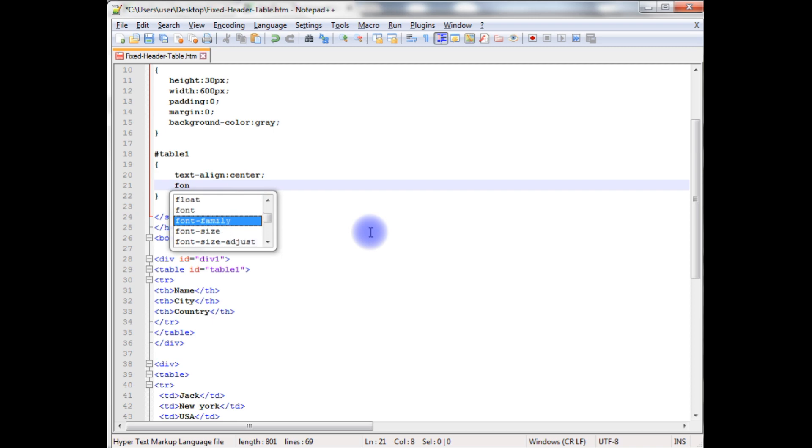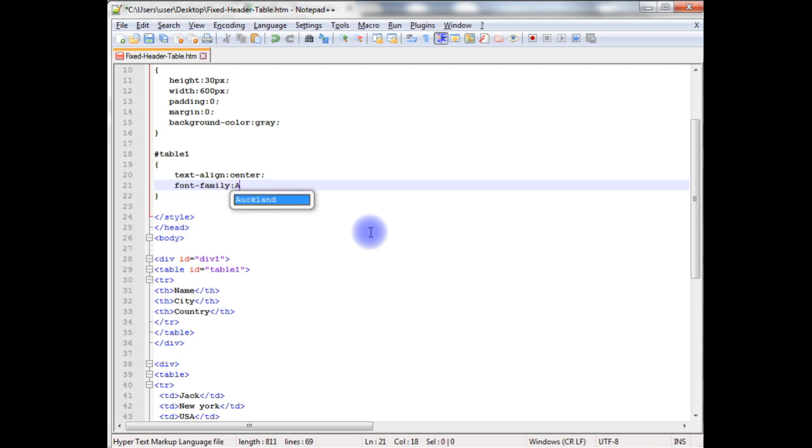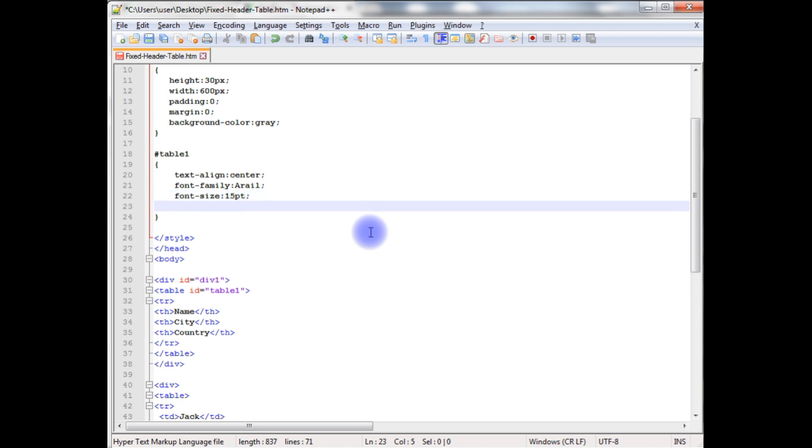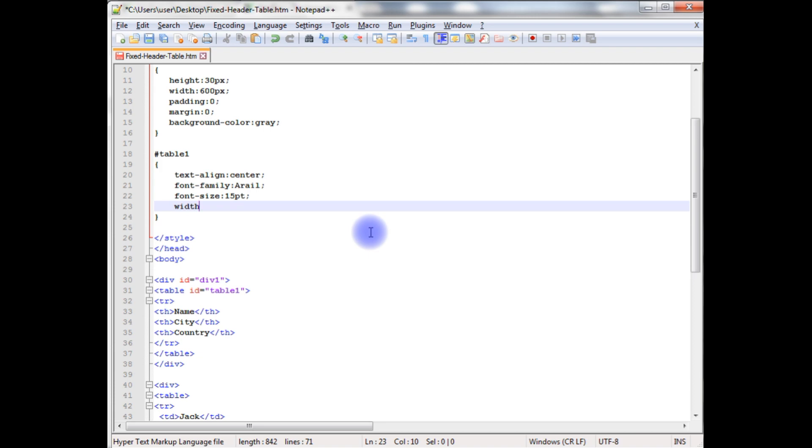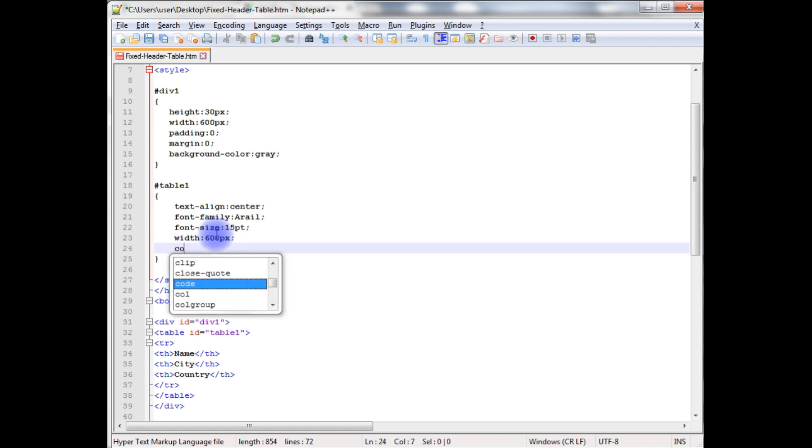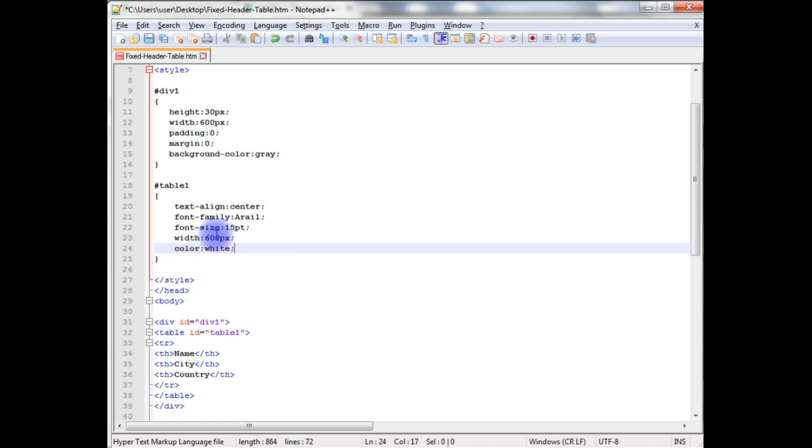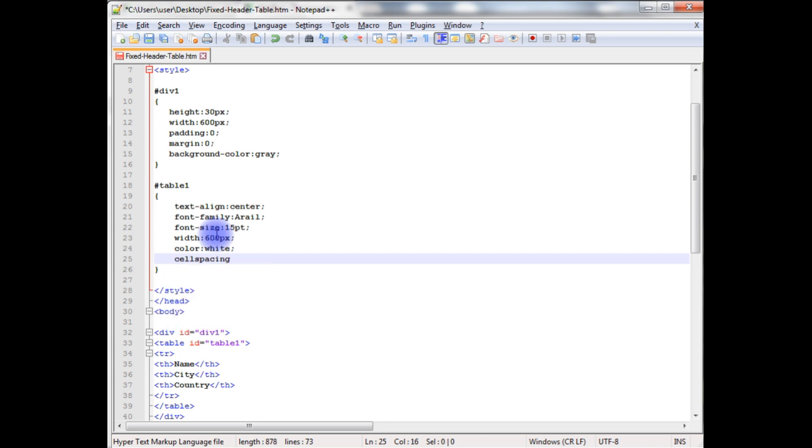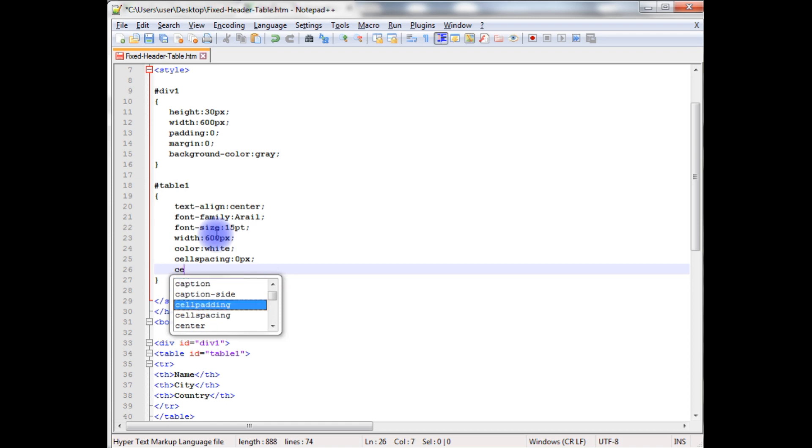Font family. I am giving the width as 600 pixels, and the color is white. Cell spacing 0 pixels and as well as cell padding also 0 pixels.